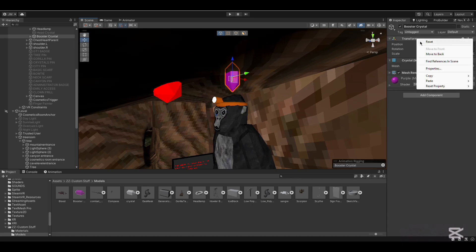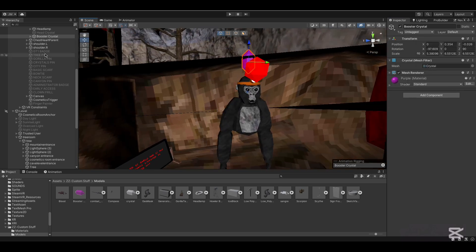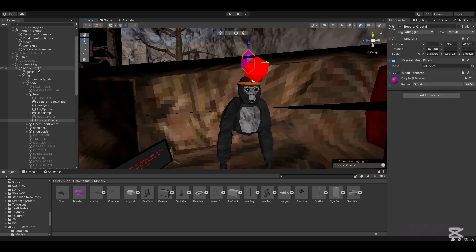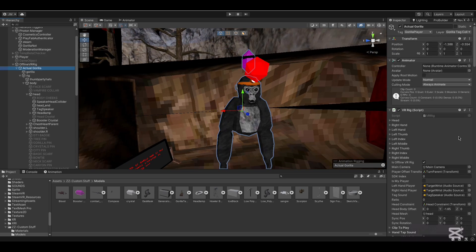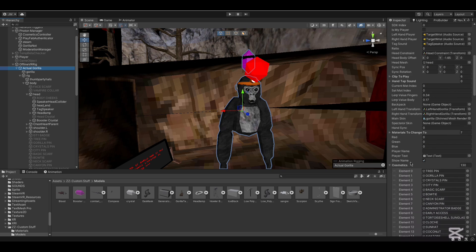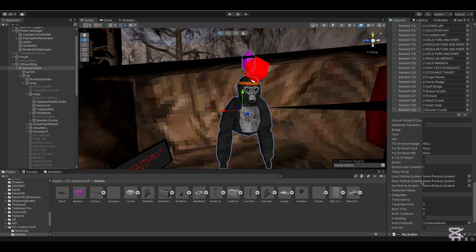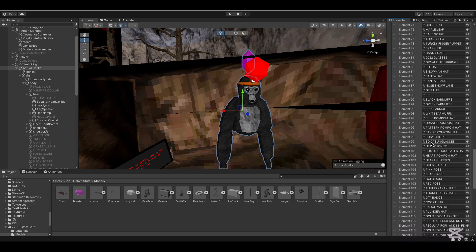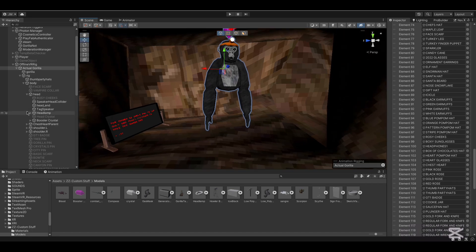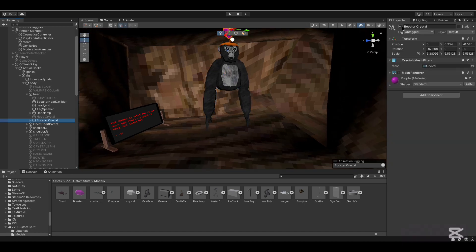Once you're done setting your cosmetic up, click on it, right-click Transform, and then Copy Component. Next, you want to go to your Assets and search up Gorilla Player Actual.